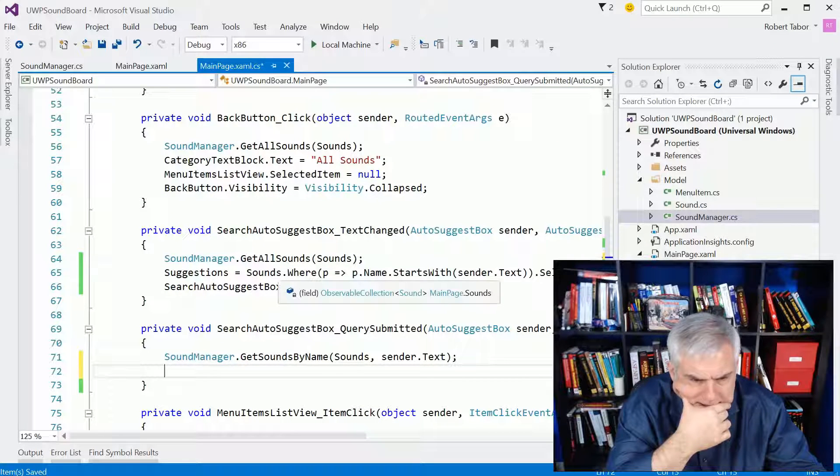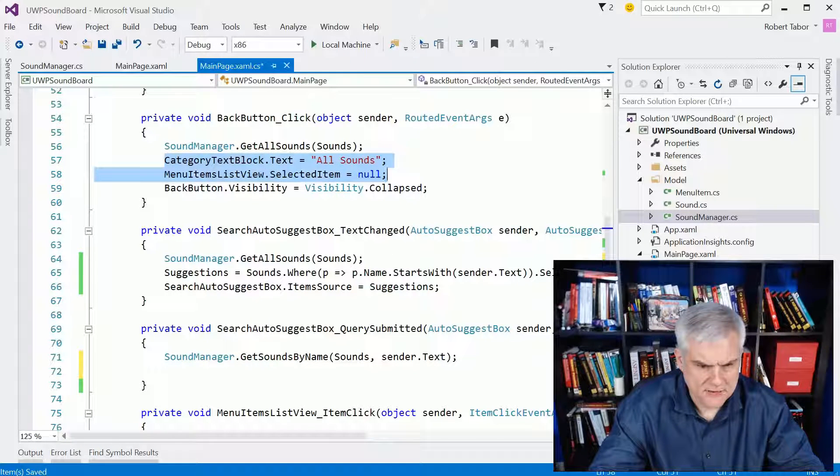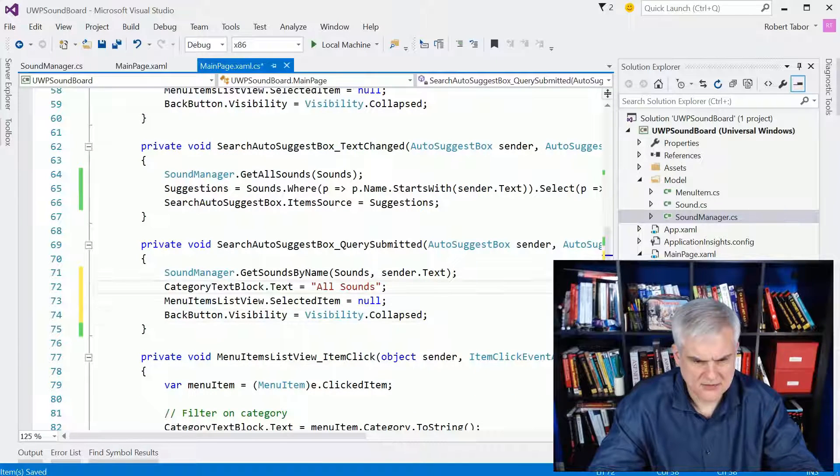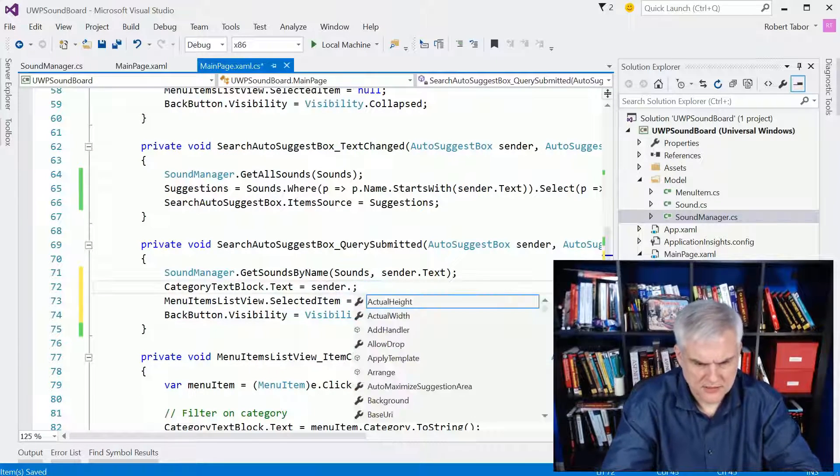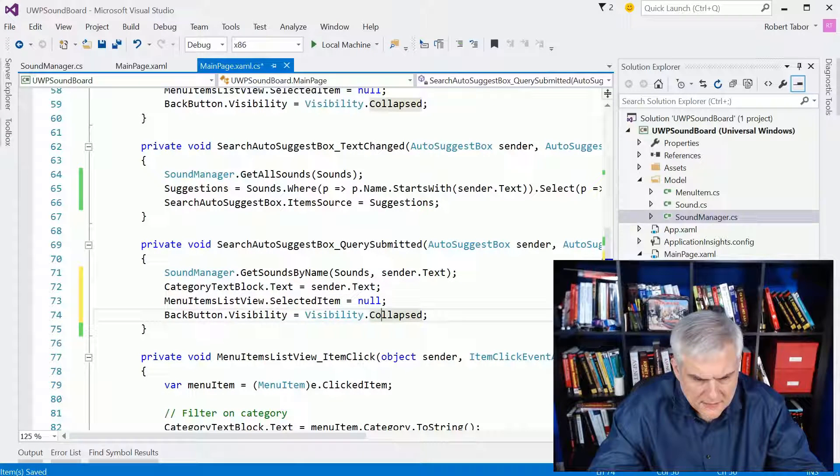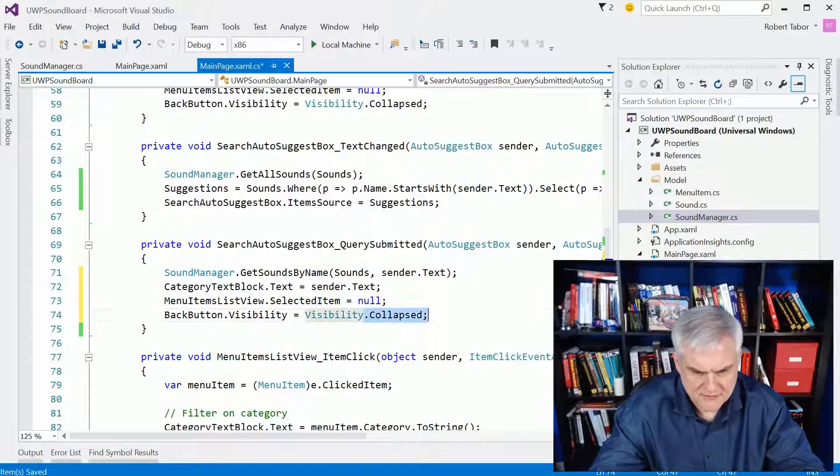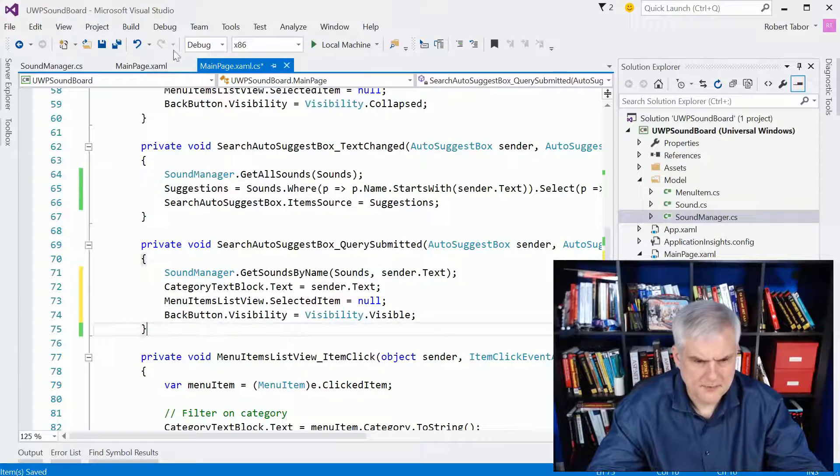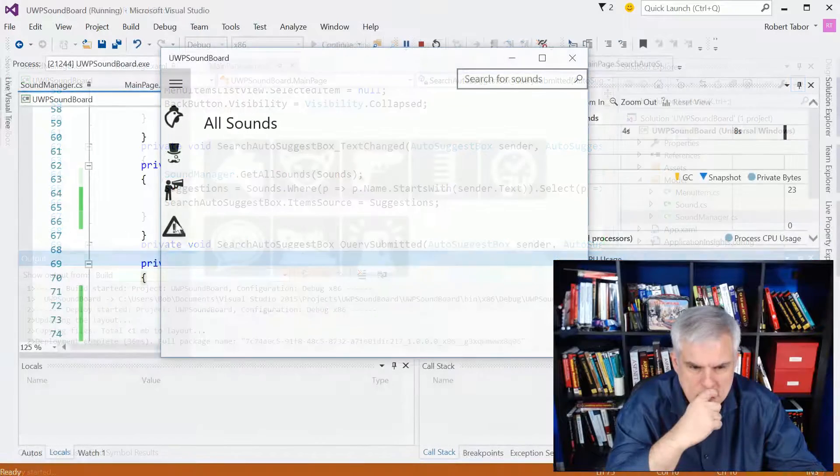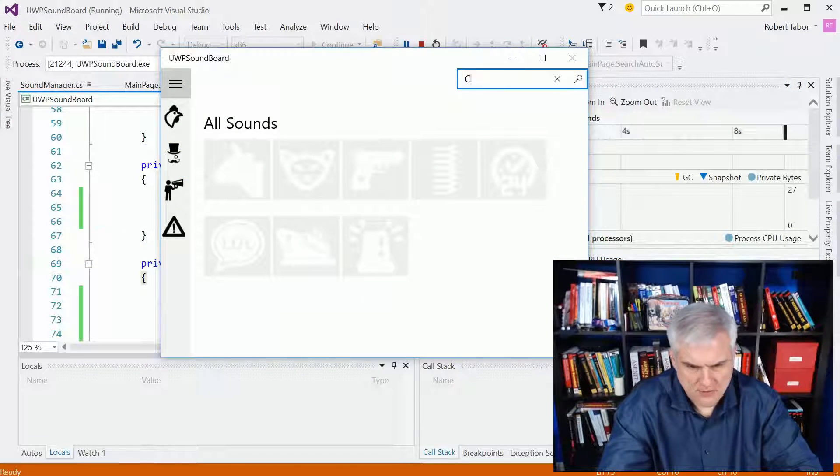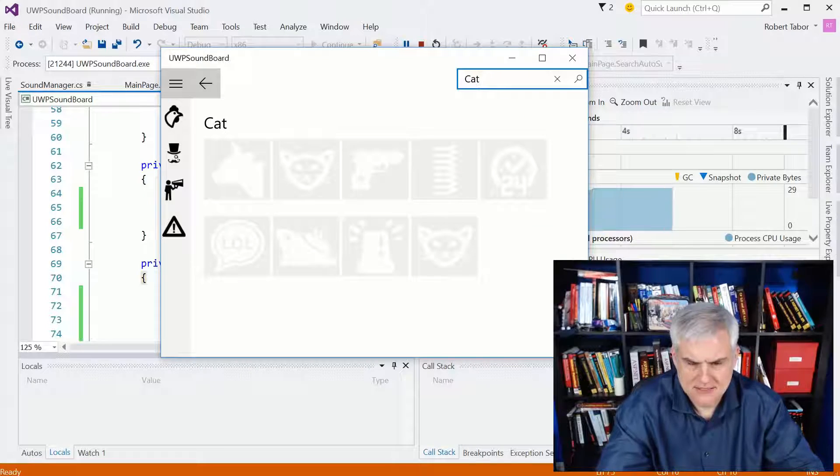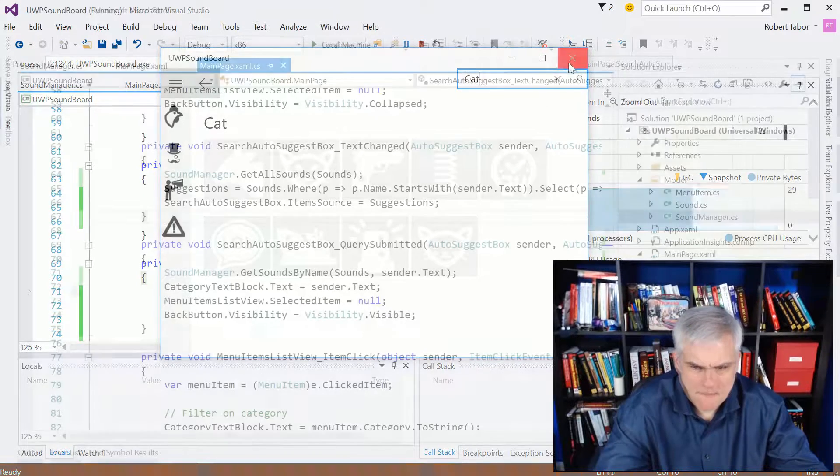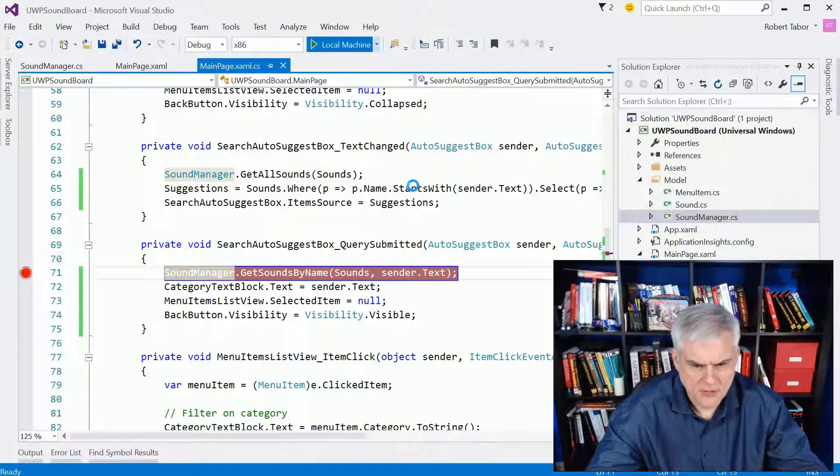Yeah, I might do some of this stuff though here, so I'm going to set all sounds to whatever sender dot text is. Menu list selected item equals null, that's correct. Back button visibility should be visible like that. Okay, so let's see if this works the way that I had in mind. All right, so cat, it didn't filter the list, that's unfortunate. Let me set a breakpoint there, figure out what I did wrong.